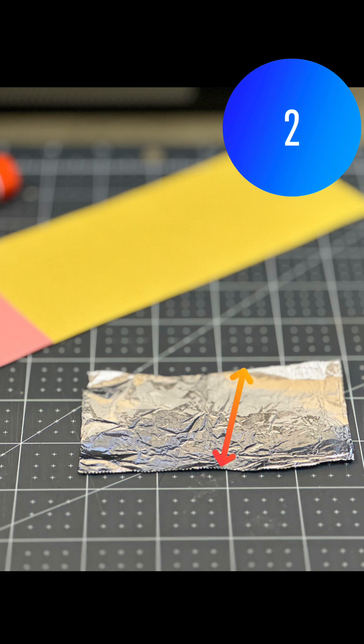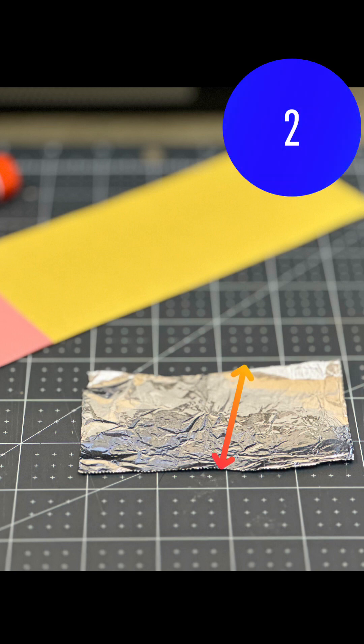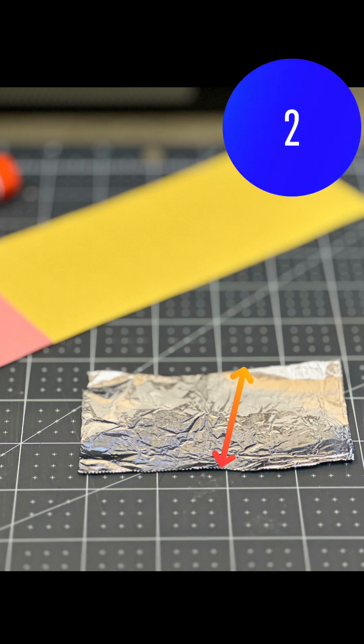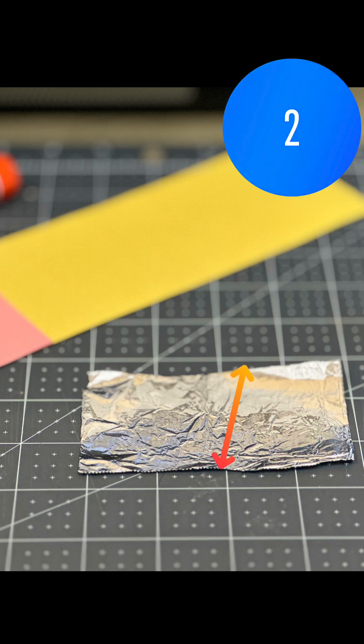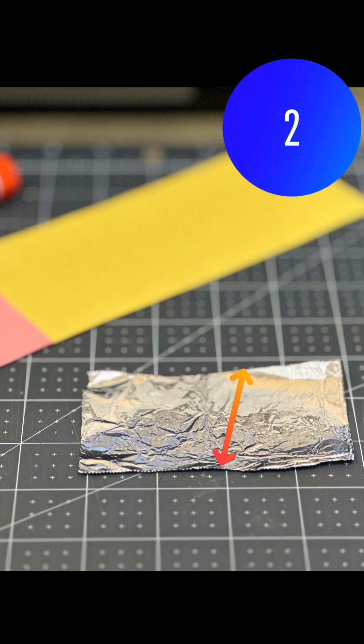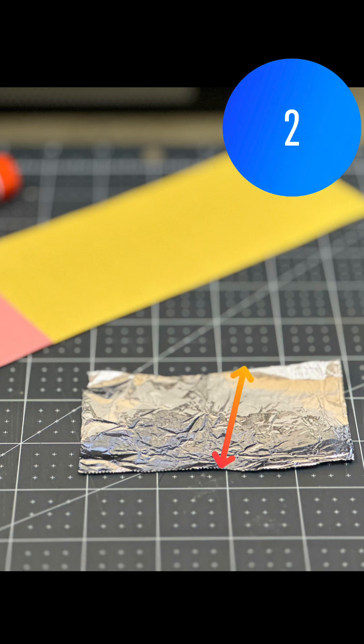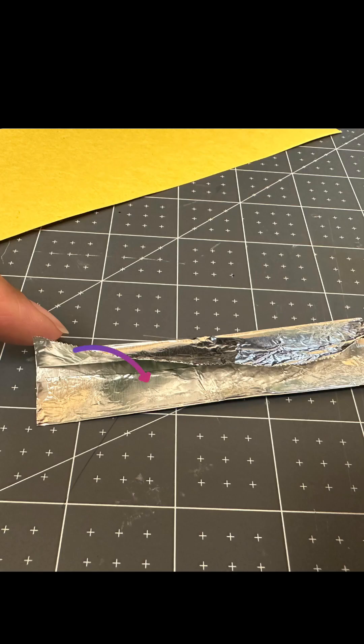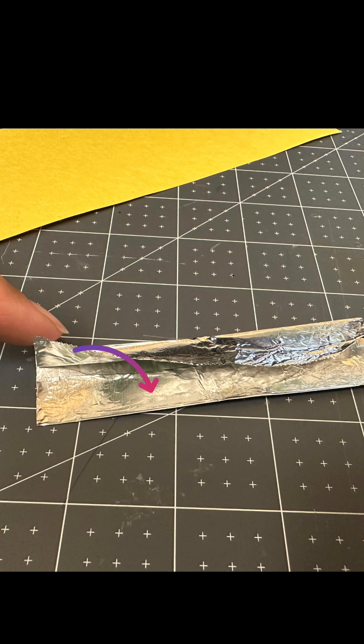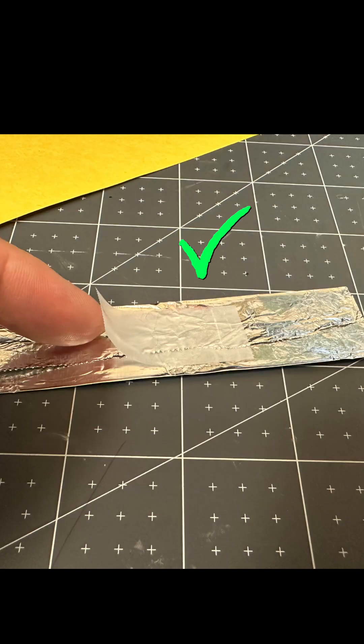The next step is to take the aluminum foil and fold the ends so that it looks like a piece of chewing gum. This is the back side and as you can see I've just folded both of the long ends over. It's a good idea to secure it with a piece of tape.